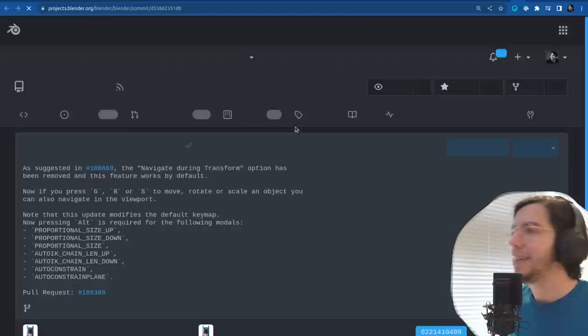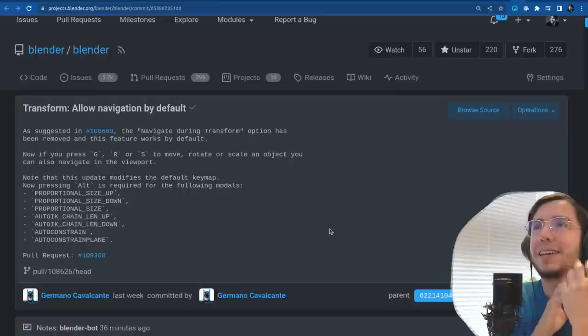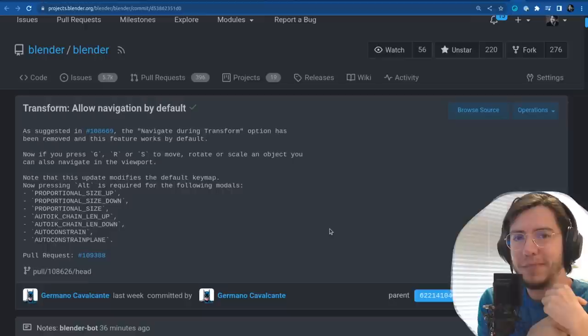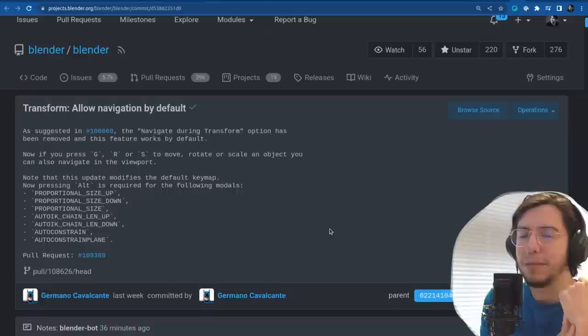Moving from user interface to V for viewport — this is big. The feature is: allow navigation while transform by default. This was a setting added some weeks ago that would allow you to navigate while you're transforming.